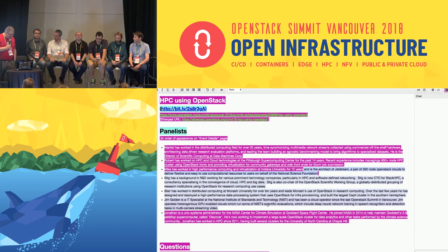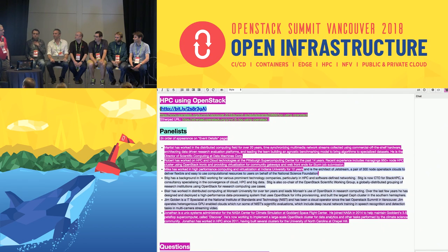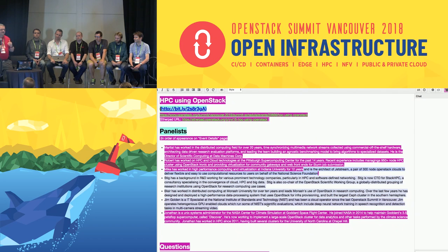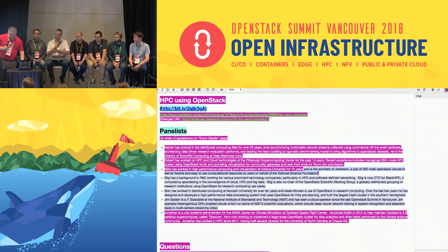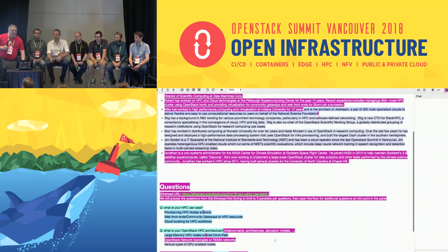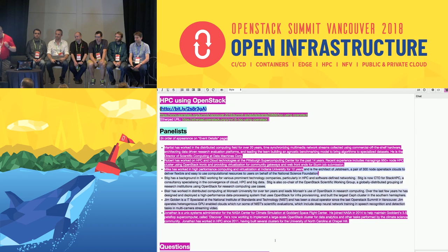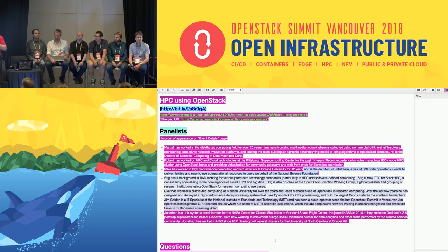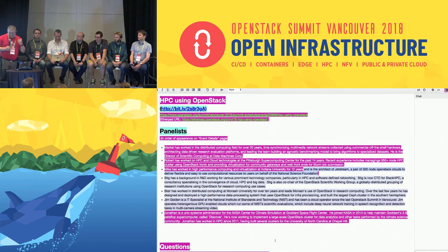Good afternoon. Welcome to HPC using OpenStack. I'm going to introduce the panelists very quickly, and we are going to use the Etherpad — if you're familiar with OpenStack, we do that a lot — for people to ask questions. When we proposed the session, we started putting questions in the Etherpad already. Feel free to extend. For the first half of the session, we'll try to answer questions from the Etherpad, then we'll open it to the floor. If you want to ask questions, please go to the microphone. Let me introduce the people who are going to be your panelists.